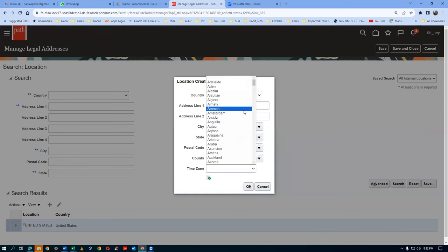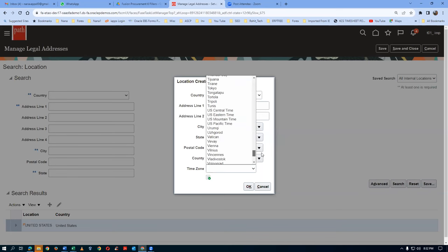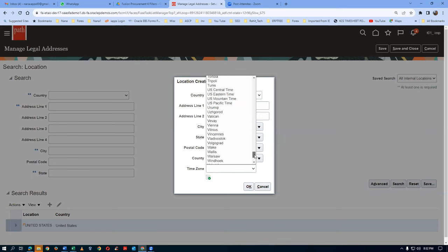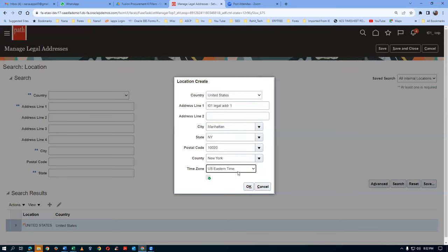The time zone - go there and make it as Eastern time zone, US. We will now make it as US Eastern. Click on OK. My legal address is now getting created.